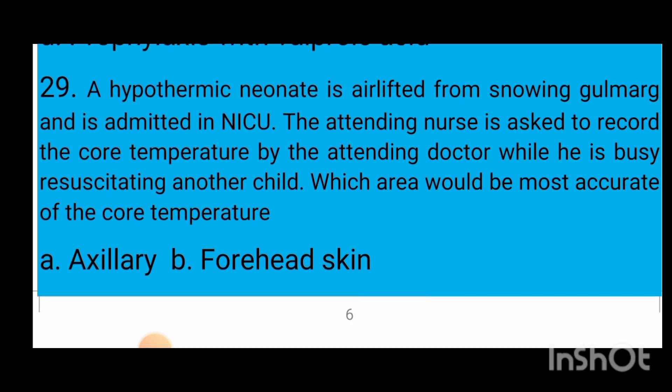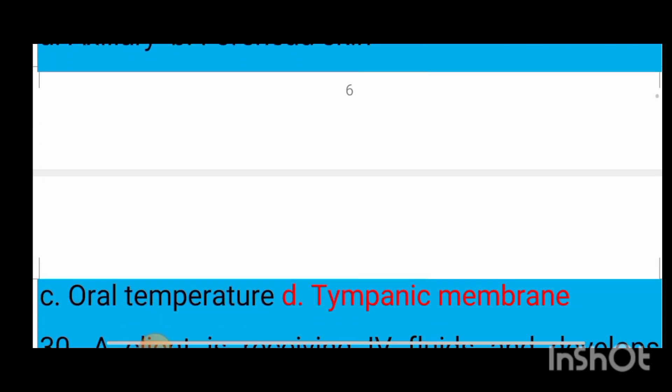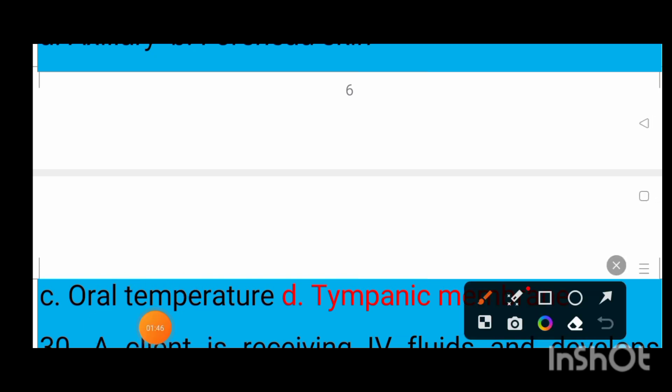Question number 29: A hypothermic neonate is airlifted from a snowfall area and admitted in NICU. The attending nurse is asked to record the core temperature by the attending doctor while he is busy resuscitating another child. Which area would be most accurate for core temperature? Option A axillary, option B forehead skin, option C oral temperature, option D tympanic membrane. The correct answer is option D — tympanic membrane.